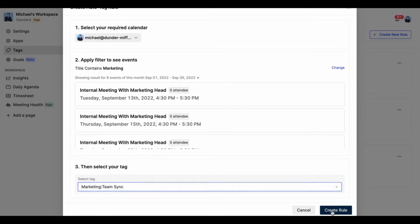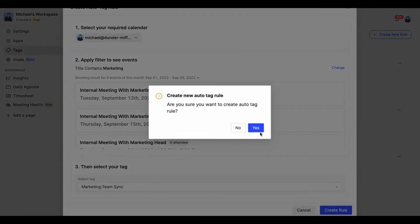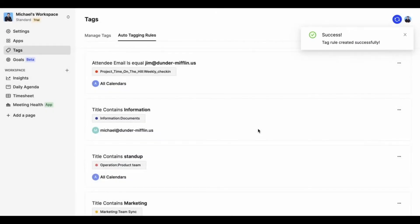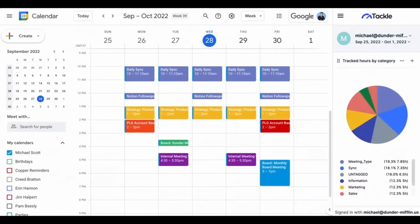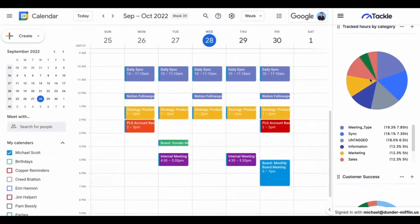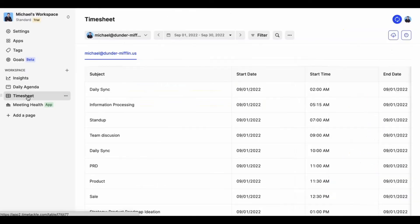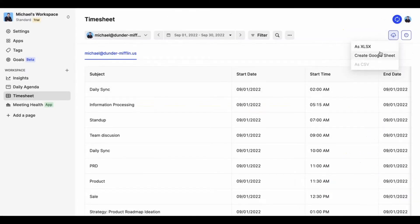Then you can analyze the time spent in different customizable charts on your Google Calendar dashboard, or you can export the timesheet report as Excel or as a spreadsheet file.